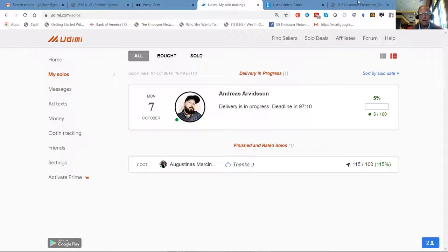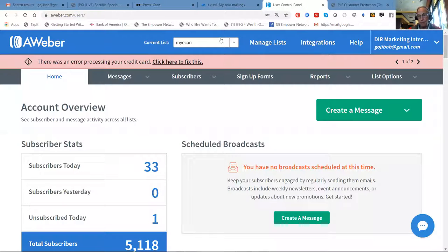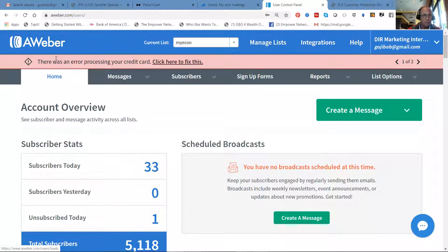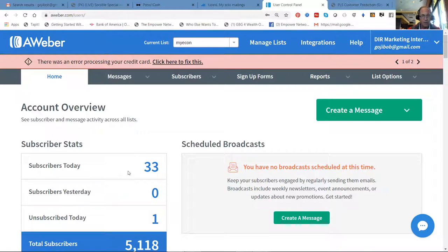But more importantly, the subscribers, they wind up in your power lead system back office. I can show you that later. But here you go. We got 33 brand new subscribers.